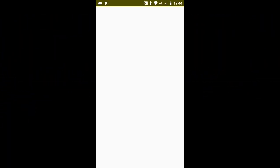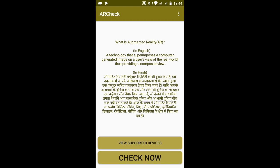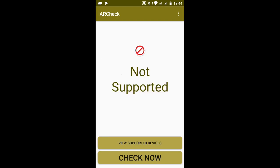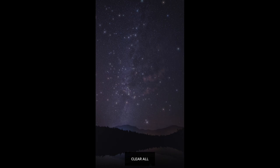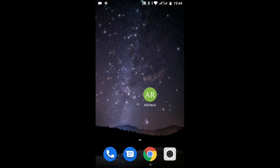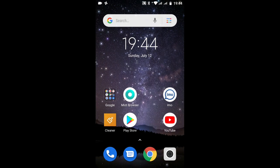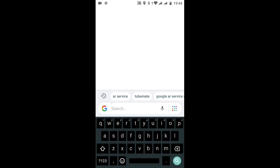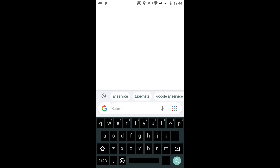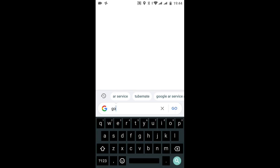First, you have to download this AR Checker from the Play Store and click on Check Now. You can see that it says not supported, meaning the AR service is not supported on my phone. So delete that and go to Google.